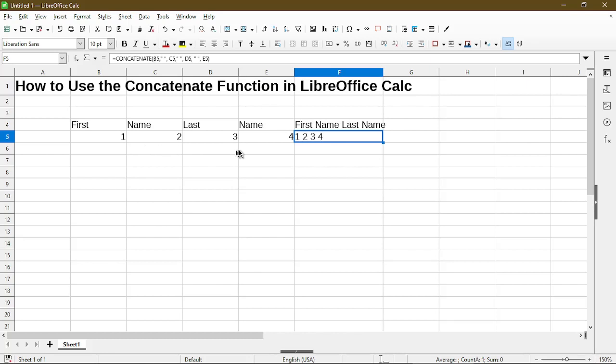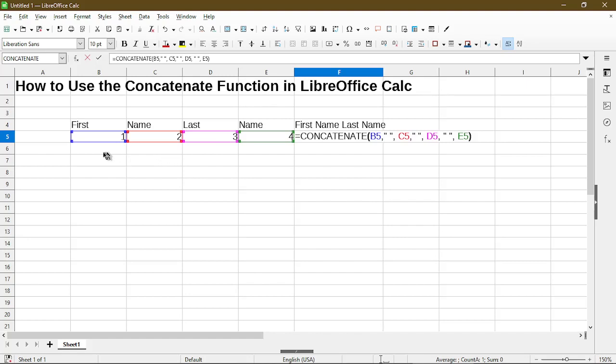So now we see in cell F5, this is the function. And if I press the F2 key, it shows me which cells are targeted. So cells B5 through E5. And it actually color codes the cell along with the reference in my function here.